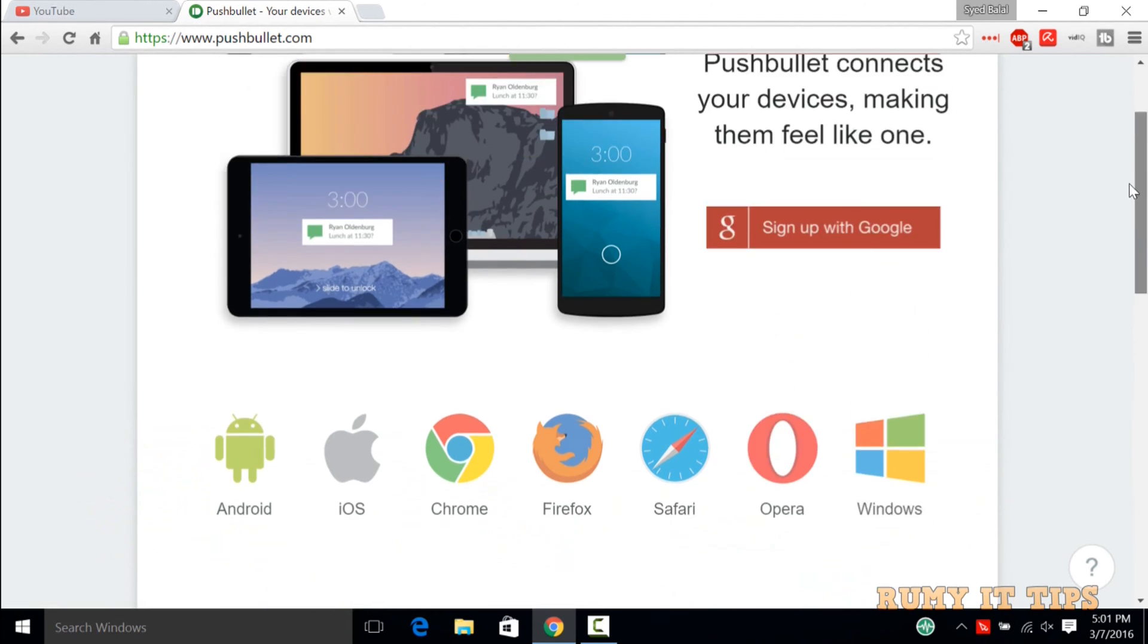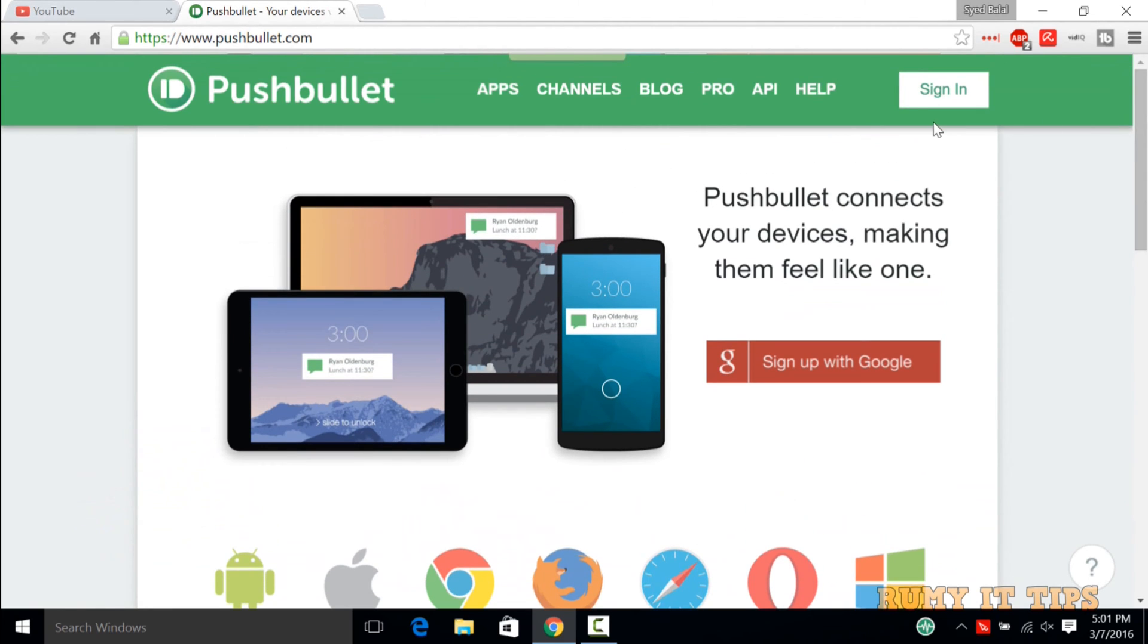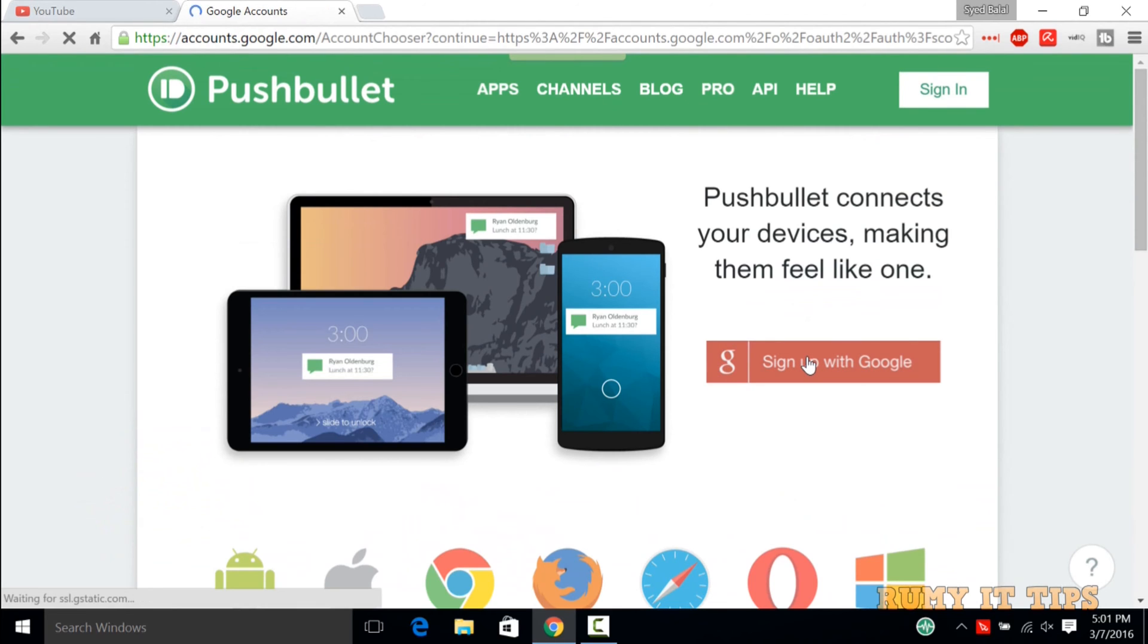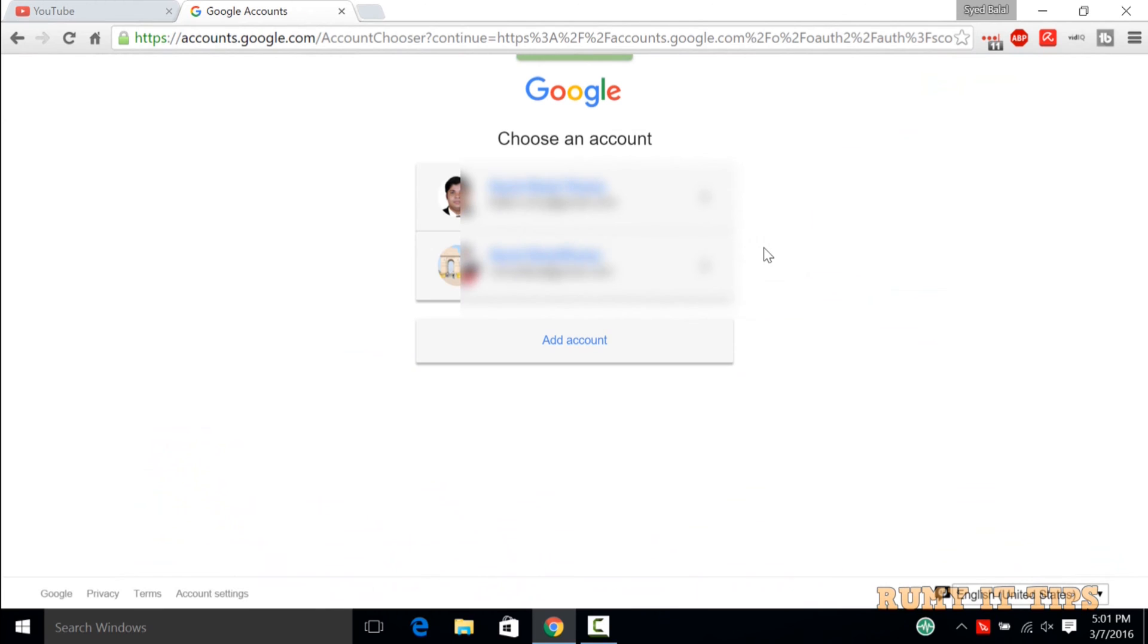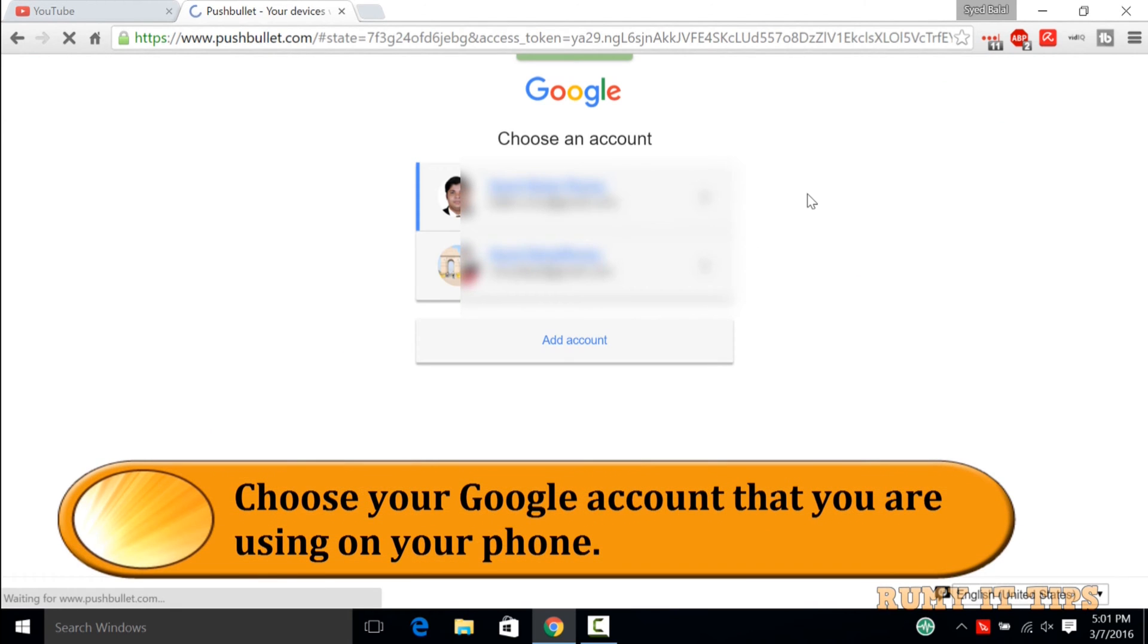For Windows, we need to download the Windows application. First you need to sign in or sign up with Google. Better to go for the Google account because it will be integrated with your Android account.